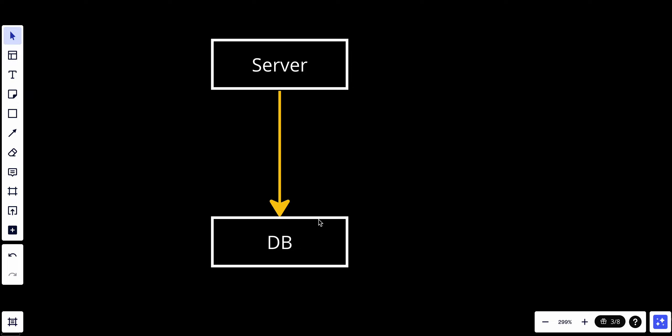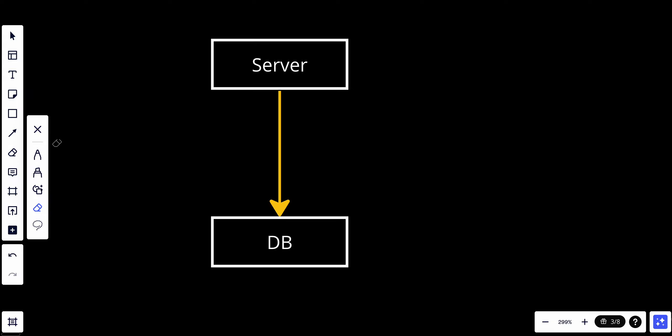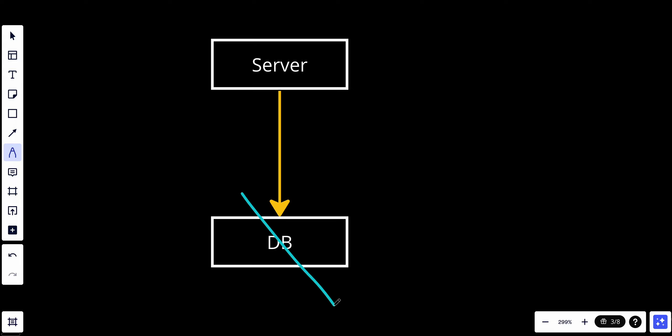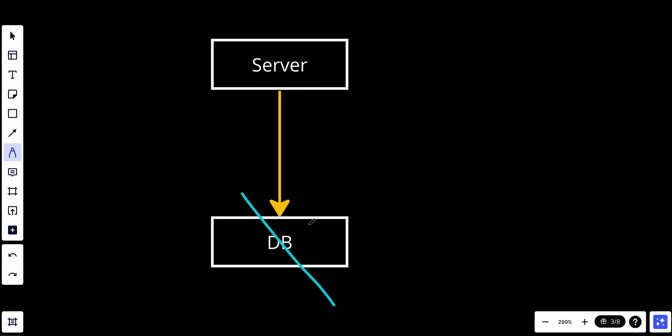We have two problems with this architecture. The first one is that if this database went down, our server cannot get any data anymore, so we have a single point of failure. The second thing: if we add more resources, this has a limitation because we cannot add CPU and RAM forever.